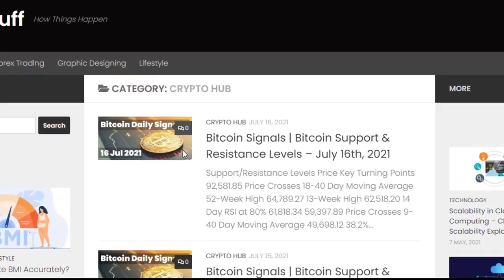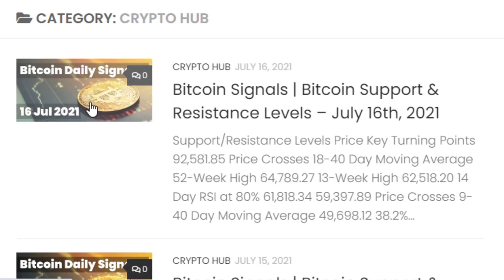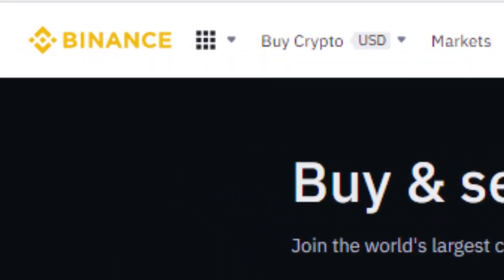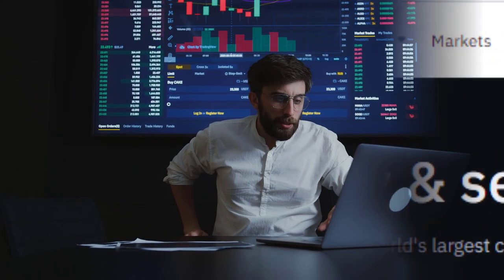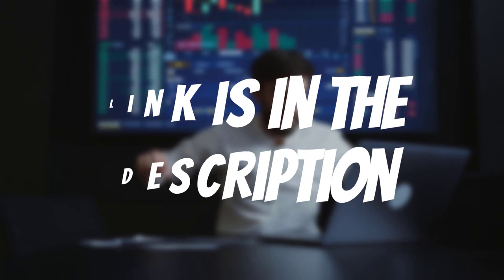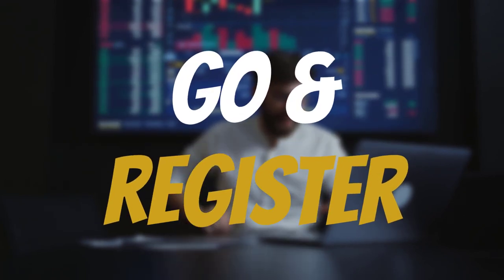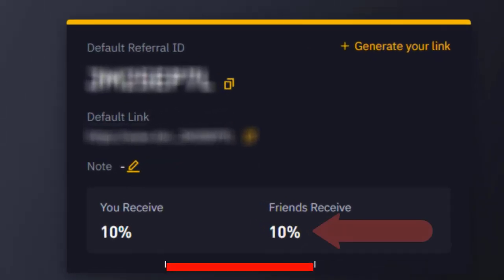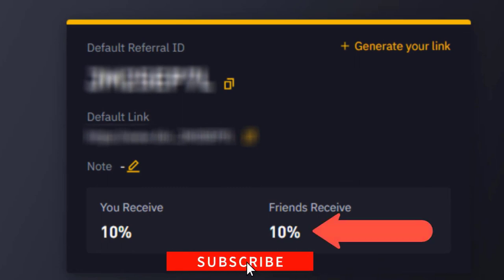Without taking any more time, let's jump into the action. This is where I trade crypto — this platform is Binance. If you are willing to trade crypto in future, you can go down into the description and register at Binance.com from my link. The speciality of joining from this link is that you get 10% commission of your fees for each and every trade.